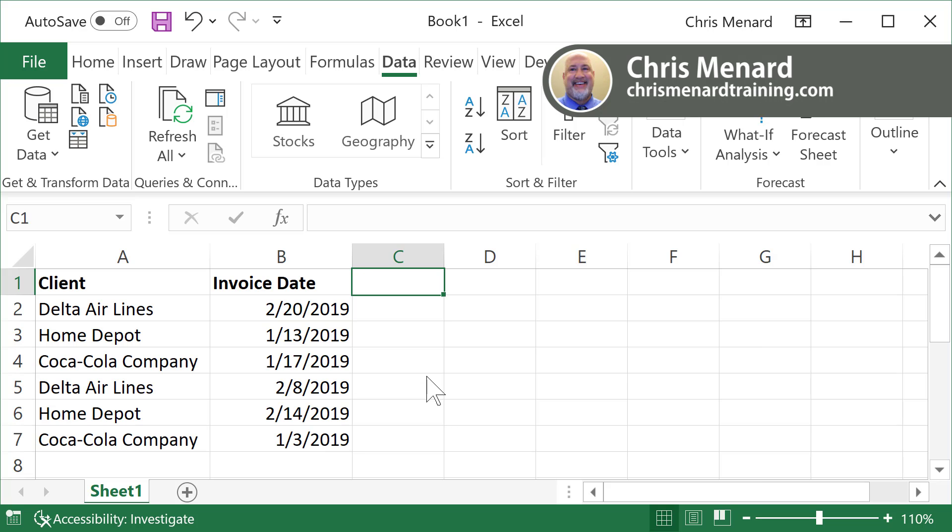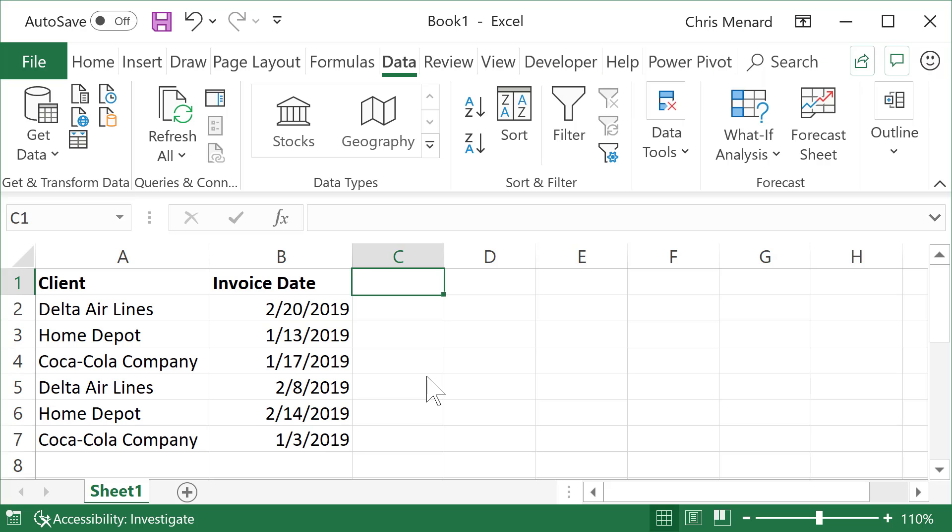So I just listed three companies that are based in Georgia and I listed them all twice. So we have Delta, Home Depot, and Coca-Cola Company. I'm Chris Menard. Let me show you how to do this.